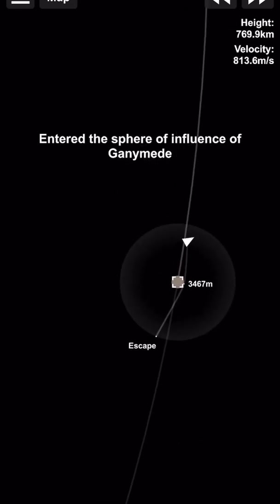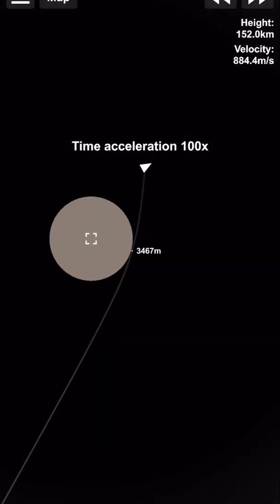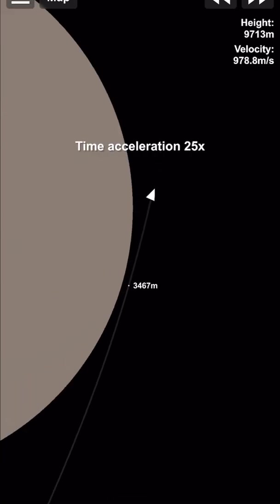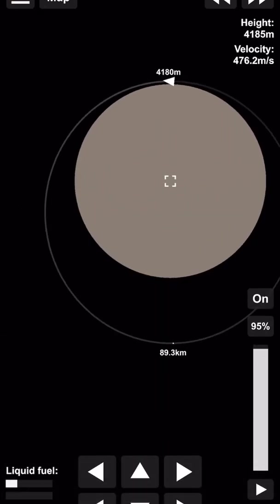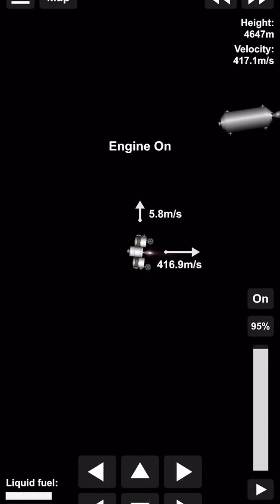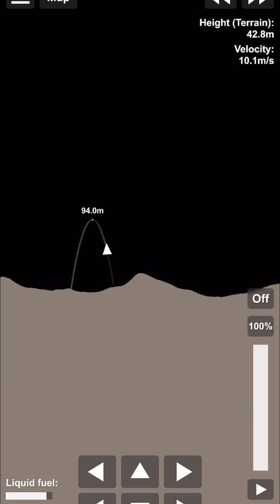So yeah, after a couple gravity assists, here we are getting our final encounter and capture and sending down the rover to the surface.